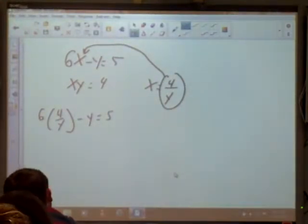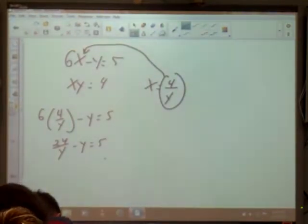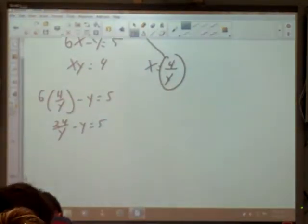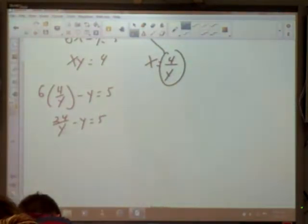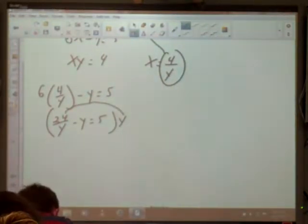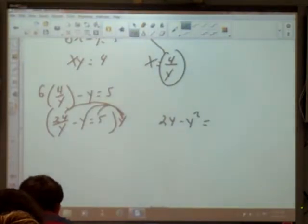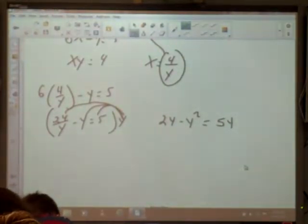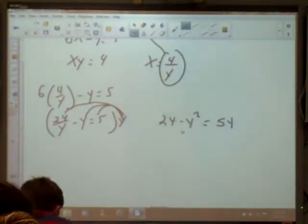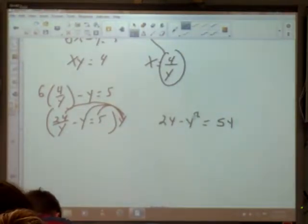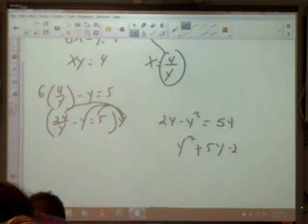Substituting x equals 4/y into the first equation gives 6 times (4/y) minus y equals 5, which makes 24/y minus y equals 5. We've got a fraction, so multiply the entire equation by y to clear it: that gives 24 minus y squared equals 5y. We've got a quadratic, so set it equal to zero. Moving terms: y squared plus 5y minus 24 equals 0.